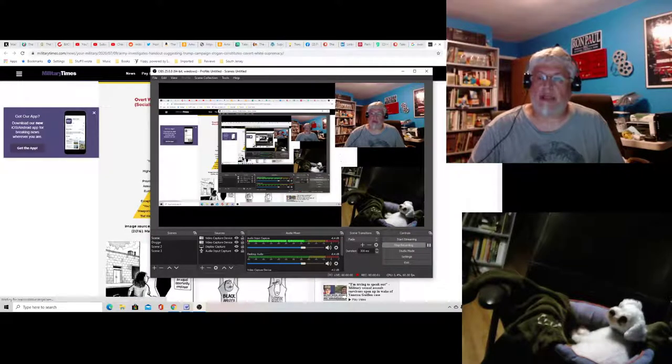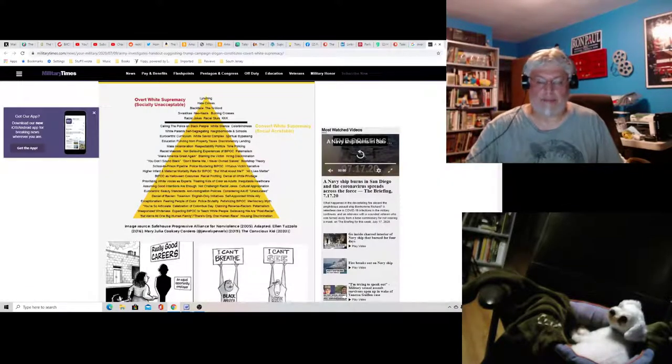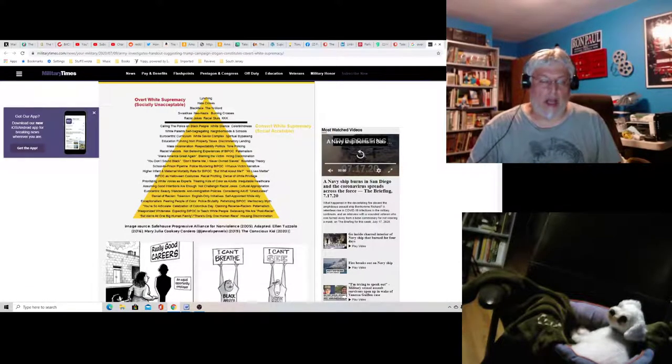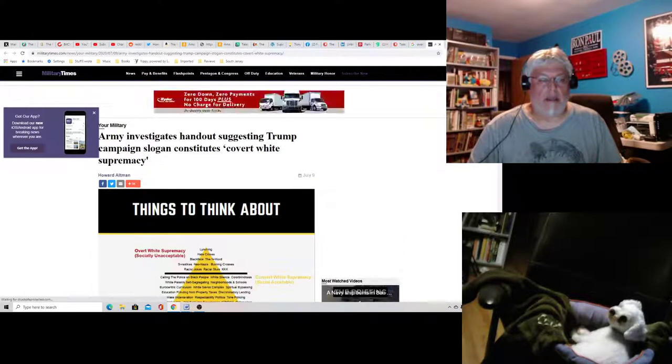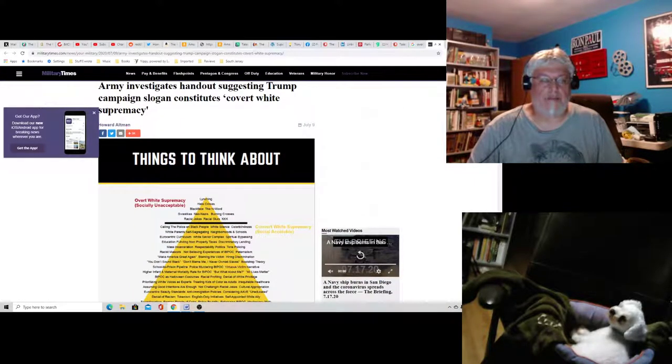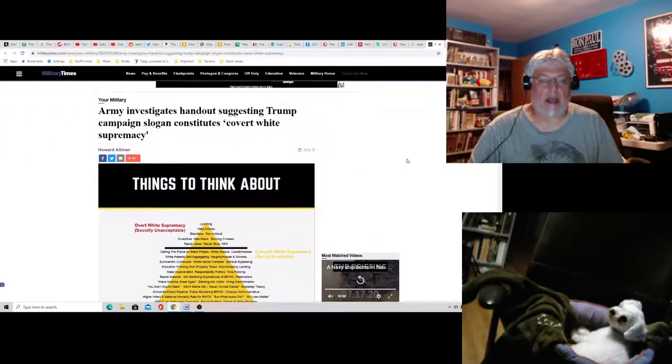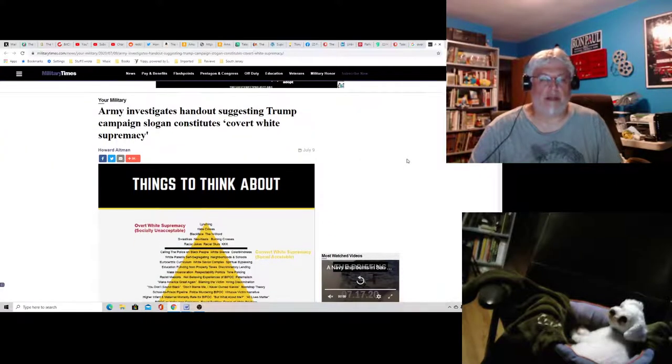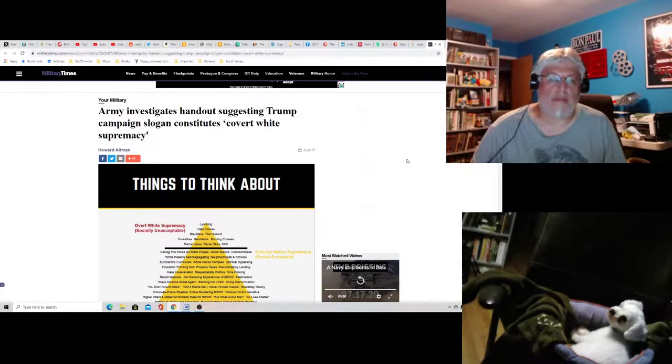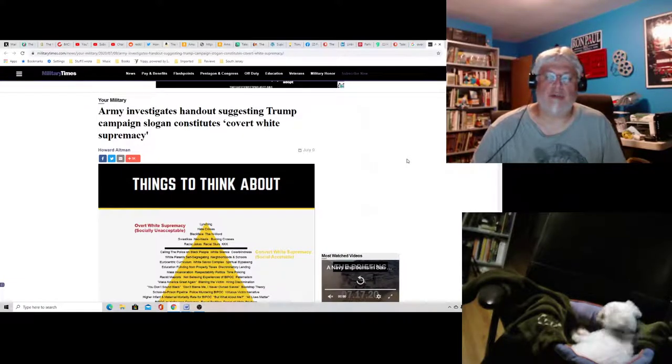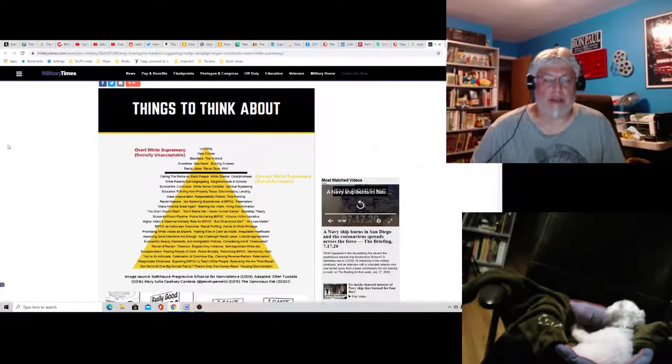Hey everyone, Tony D and little Joan here on Hot Take. Recently, the Army put out this handout, and it's a bit crazy. This is from the Military Times. Army investigates handouts suggesting Trump campaign slogan constitutes, quote, covert white supremacy.